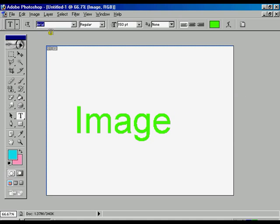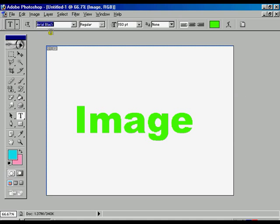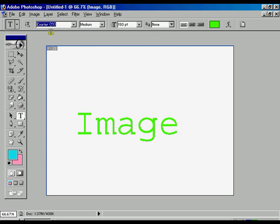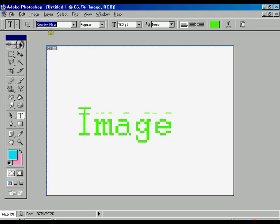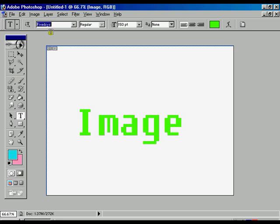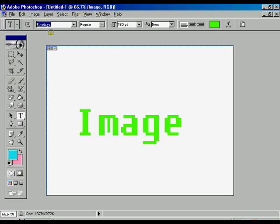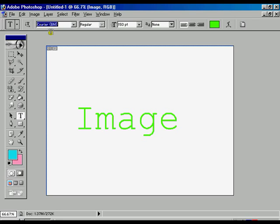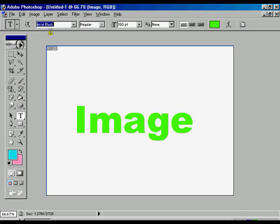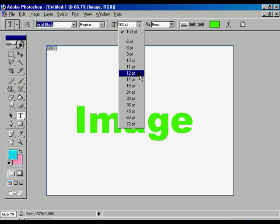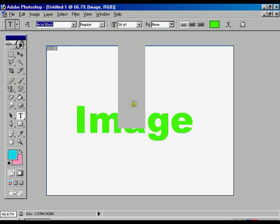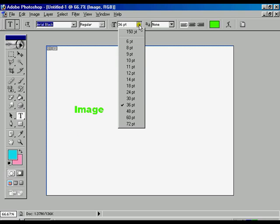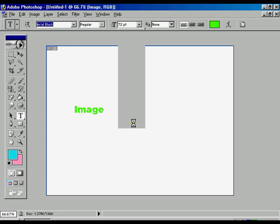Now there is another option which is called the font selections. The first one is Arial. You have to select the fonts continuously by pressing the down arrow, whichever font is most suitable with your background or with your image.